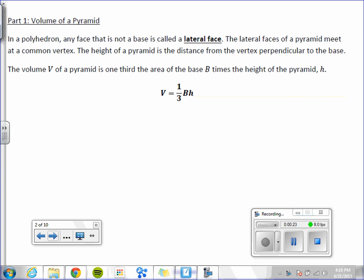In a polyhedron, any face that is not a base is called a lateral face. The lateral faces of a pyramid meet at a common vertex. The height of a pyramid is the distance from the vertex perpendicular to the base.